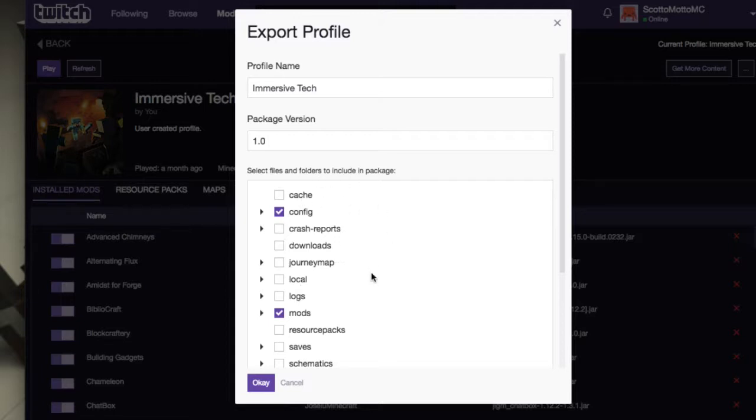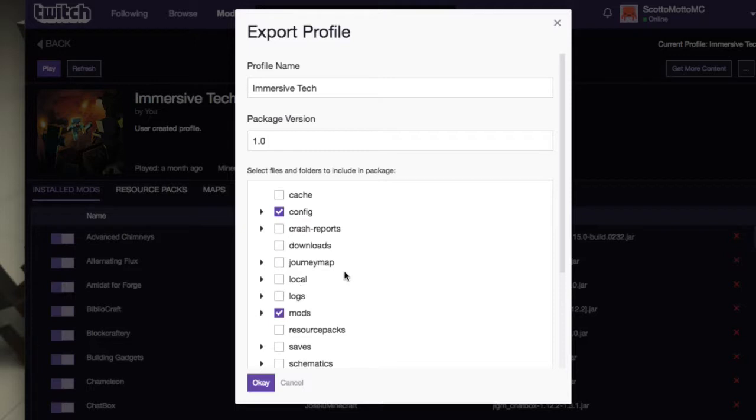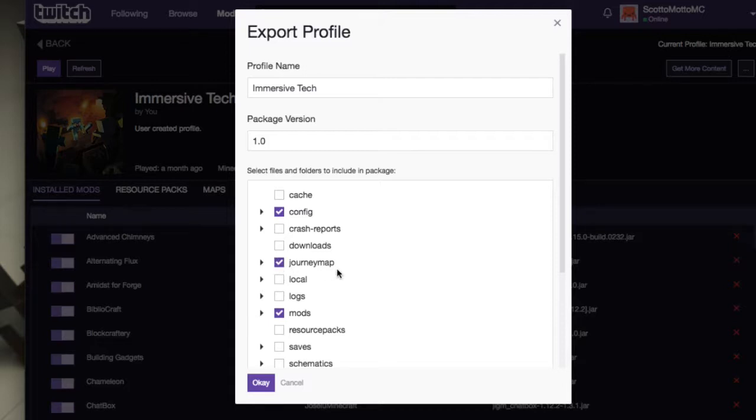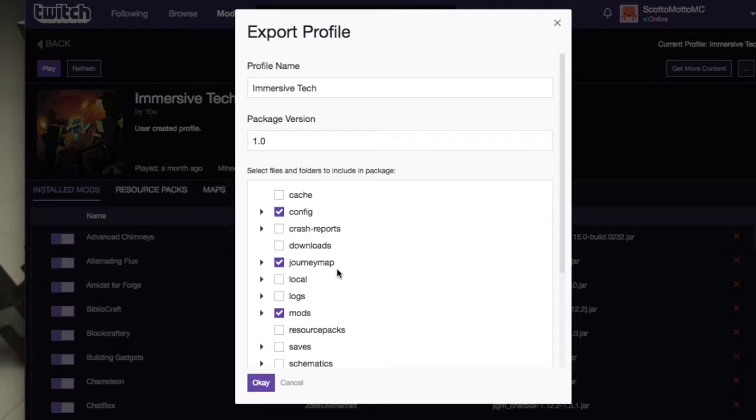You just basically need to figure out which folders you would want to save. Probably don't want crash reports, but maybe you do if there's some important information. Downloads, this one's empty, I'm not even sure which mod put that in there but that one's empty, I don't need that. Journey Map you're going to want because, keep in mind, this is like a mostly a personal backup. But if you were going to share it with somebody, maybe you'd want to show them the areas you already mapped in the world and have the waypoints and stuff like that.